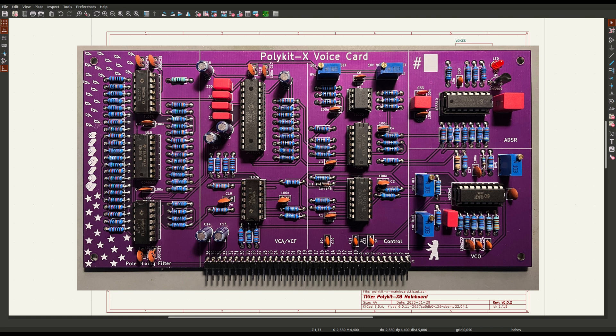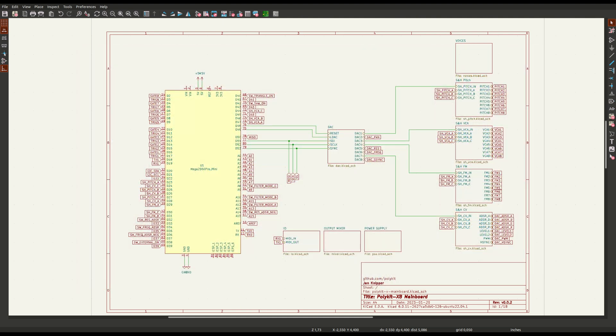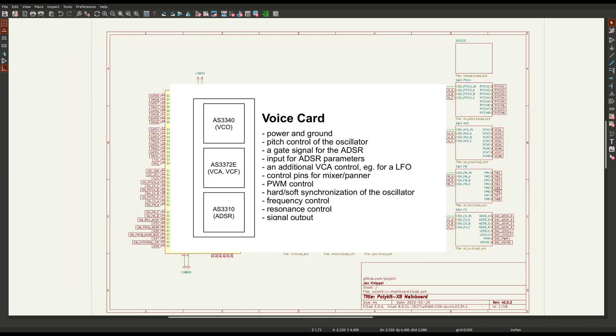One of the voice cards contains all parts of a full synthesizer voice. This would be an oscillator, an envelope generator, a filter, and a voltage controlled amplifier.